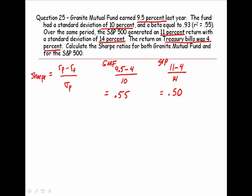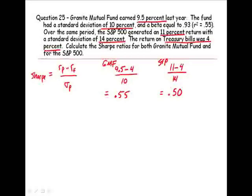What can we conclude from this information? Granite Mutual Fund outperformed the S&P 500 on a risk-adjusted basis.